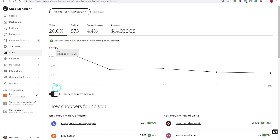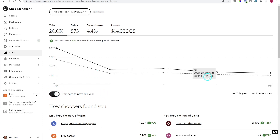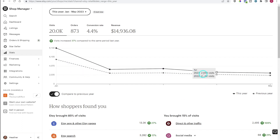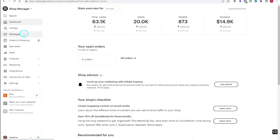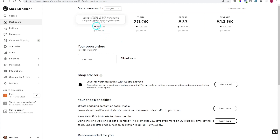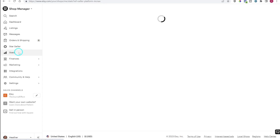I also want to mention that you can compare to the previous year, and this will show you how you did the previous year so you can see your growth year over year. If you jump back to the dashboard you'll see the year-over-year data there as well. Just keep in mind that if you're just now opening your shop you won't have numbers for last year, so you'll see some really crazy numbers there — you can just go ahead and ignore those.